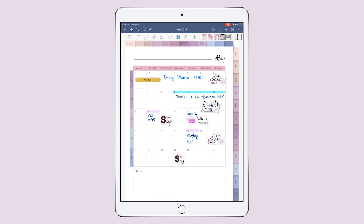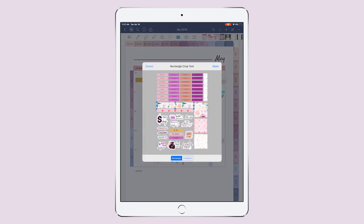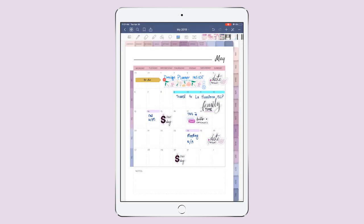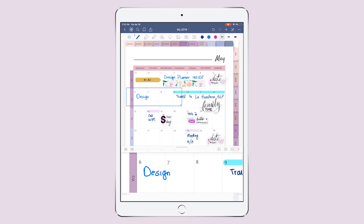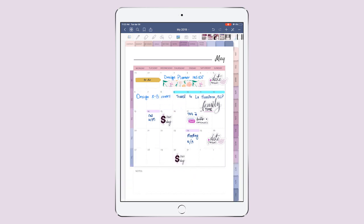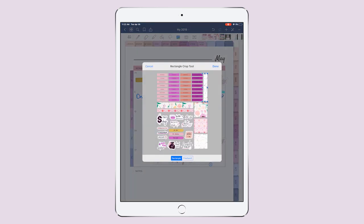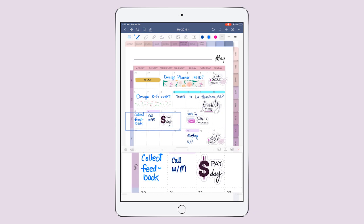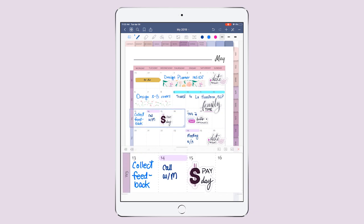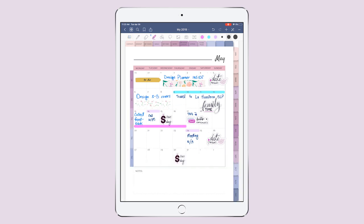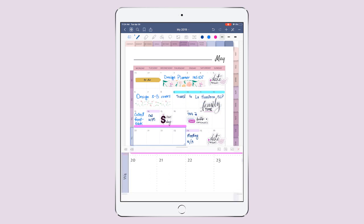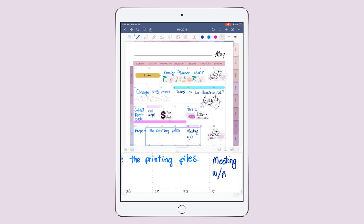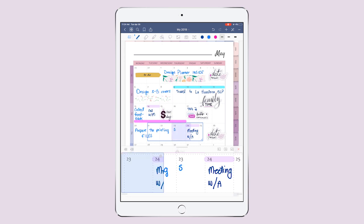Since I'm gonna take these four days designing the inside of the planner, I'm gonna select this sticker which is kind of washi tape and place it on all four days so I know I'll be taking this time to design the inside. Then on the following week I will be designing the covers, and I'm gonna use another washi tape. I want to collect feedback from a couple of Facebook groups and interested people during this week. Once I have the feedback I'm gonna prepare the printing files, and on the 23rd I'm gonna send these files — using another washi tape sticker for that.